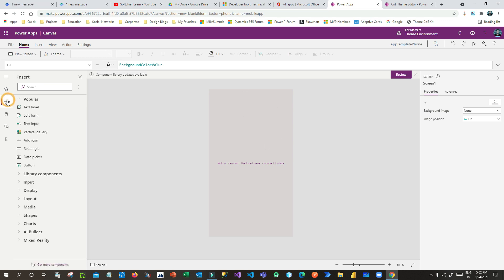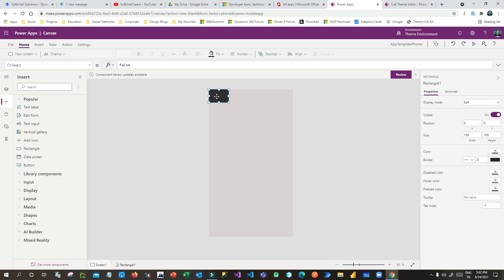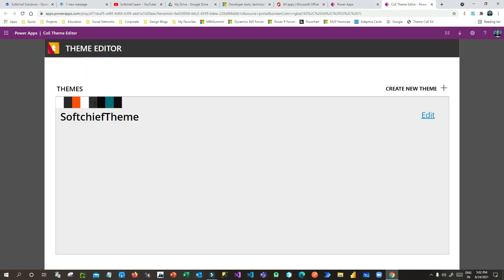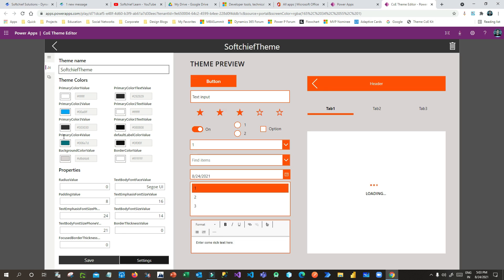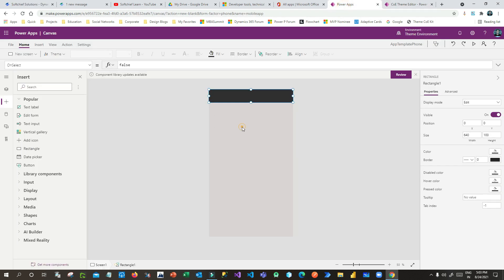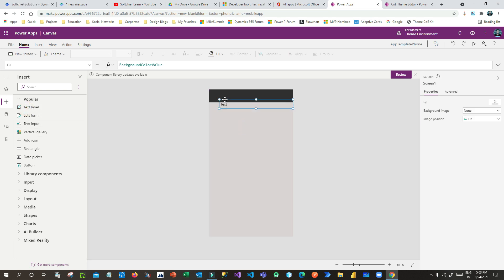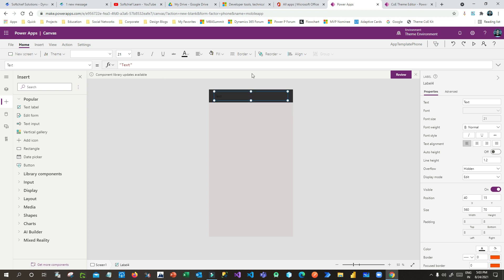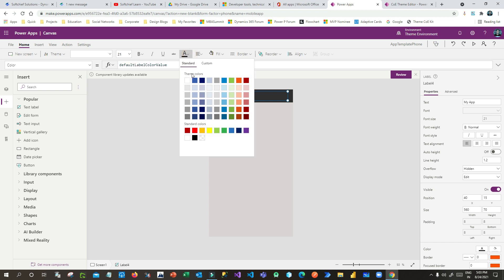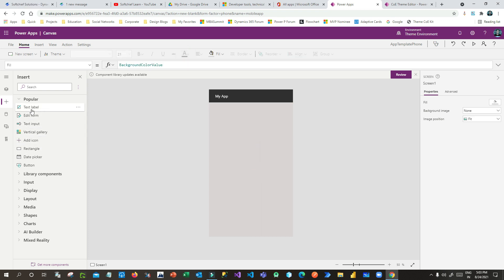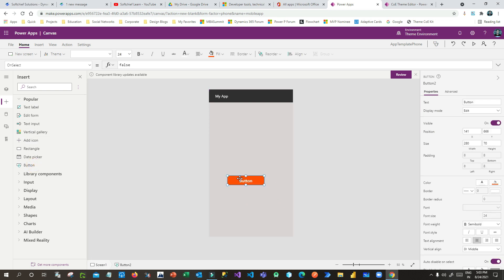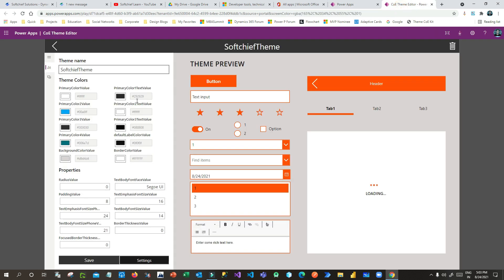Now the template will open with your custom styles applied. If I drag a rectangle component onto the screen, you can see it automatically receives a gray color from the theme. If you click Edit you can see the gray color is defined there — that is why it is applied. Dragging a text label also automatically applies the custom styles. You can also drag buttons — the styling connects automatically to your custom theme.